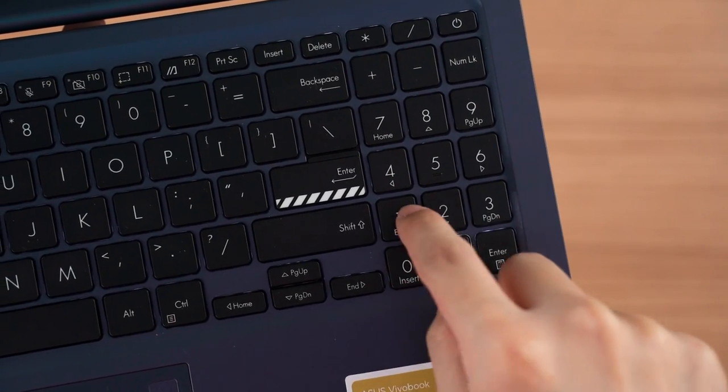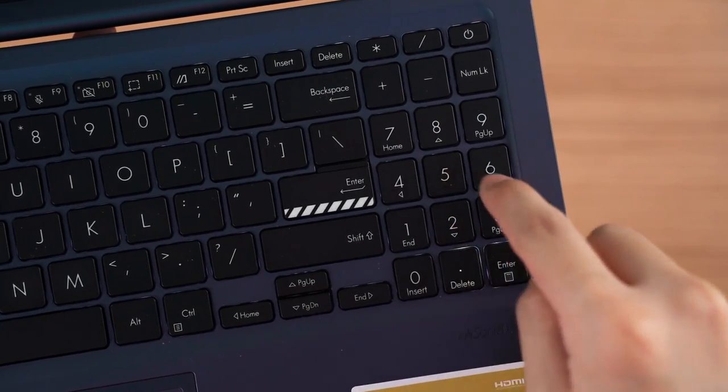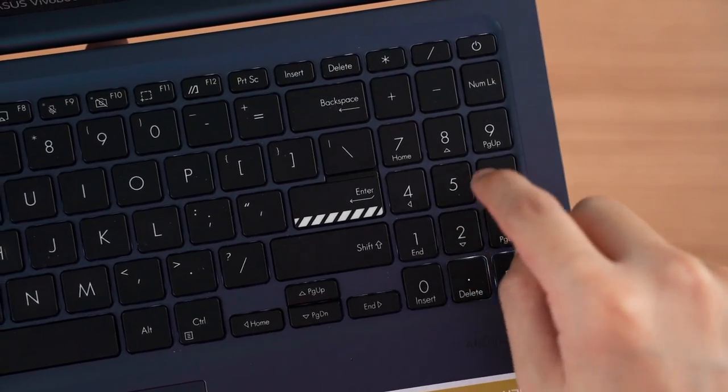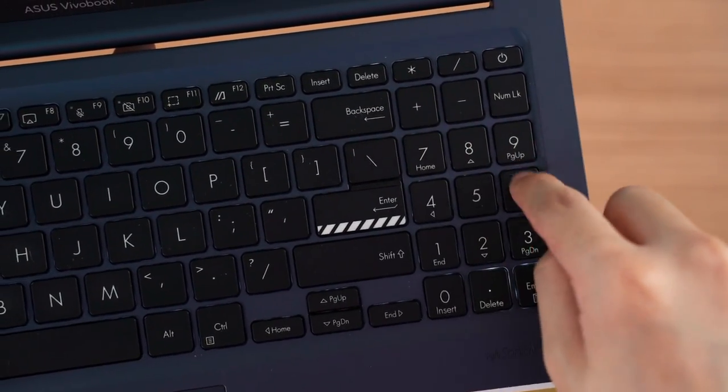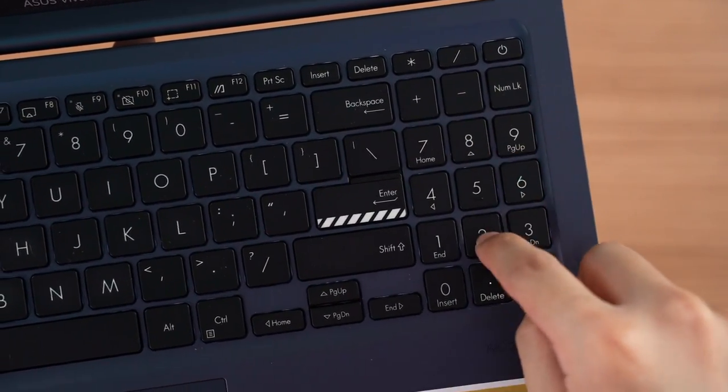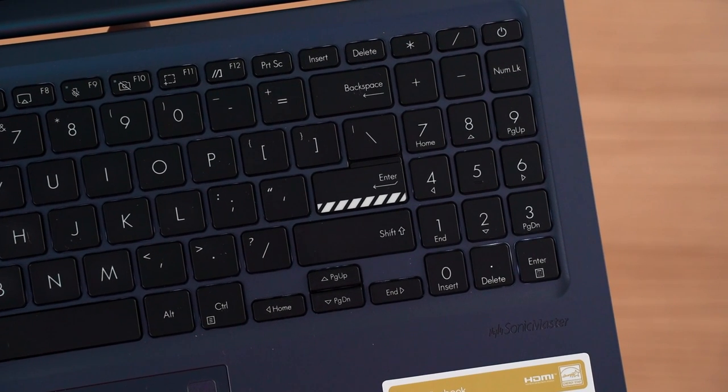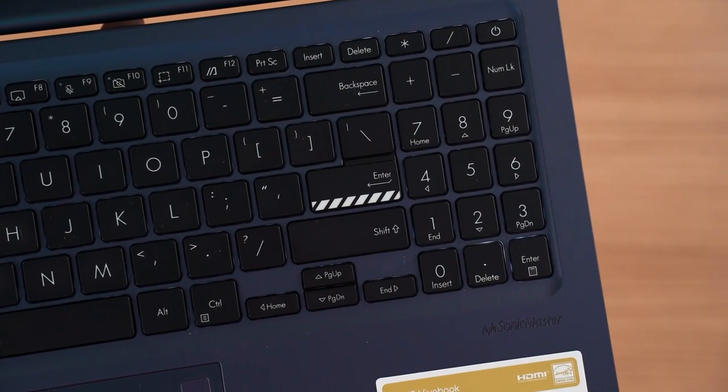And hey, this laptop also comes with a number pad. I do remember that you guys were very angry about one of the previous laptops that I said the numpad should just be removed. So yeah, you guys win, the numpad is here to stay.